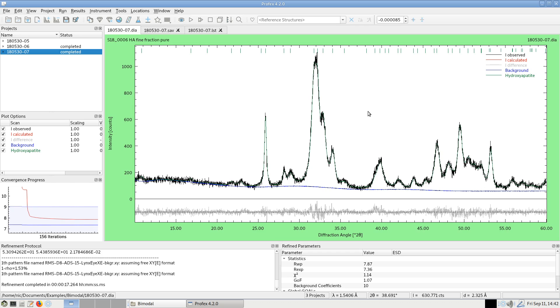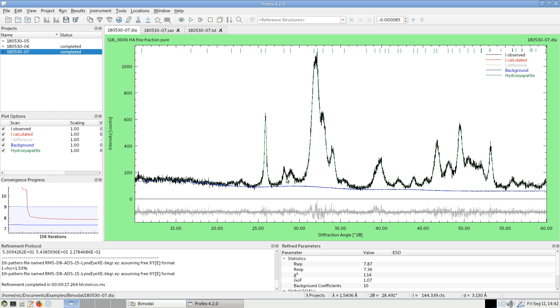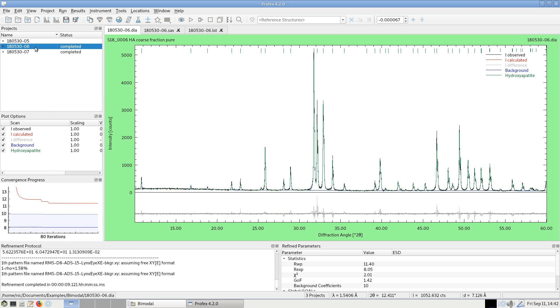In both cases the refinement algorithm was perfectly able to refine the shape of the peaks very well. We can see a very good fit of the shape here in the nanocrystalline sample and there's almost no signal in the difference curve and also a pretty good fit, not perfect, but fairly good in case of the highly crystalline sample.